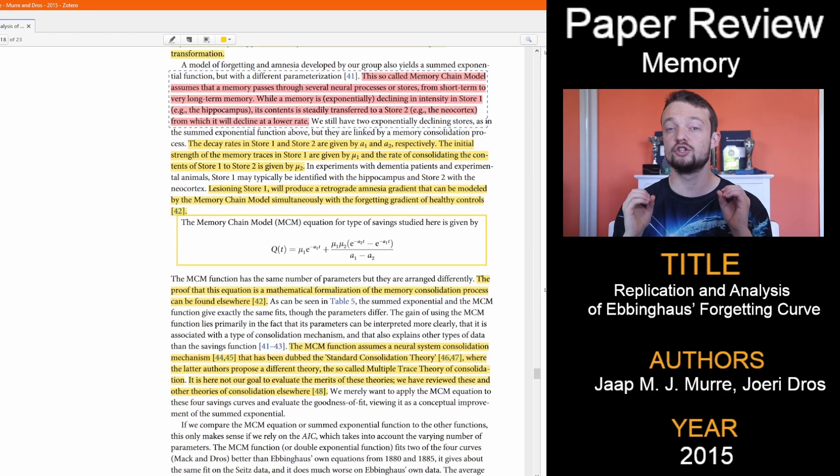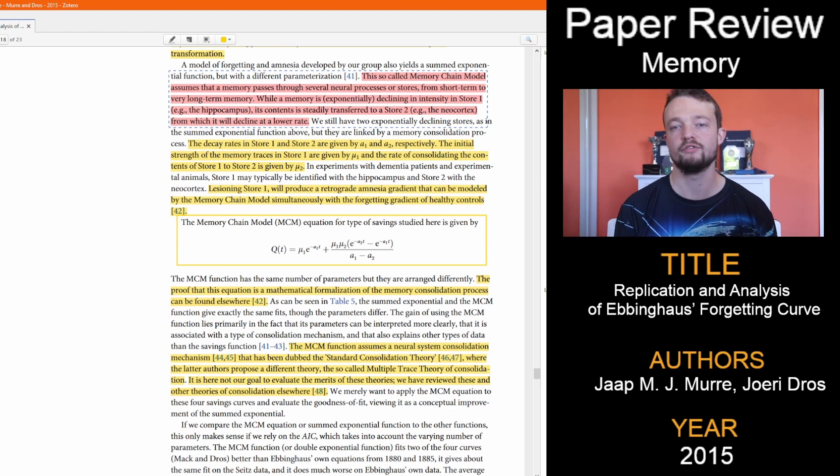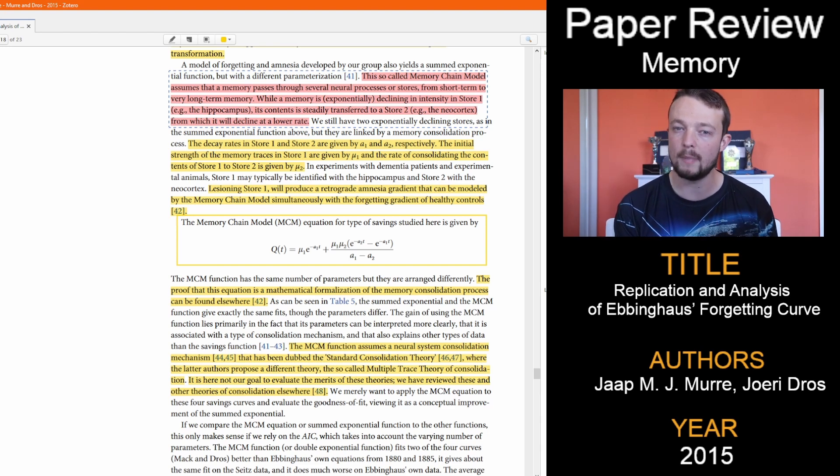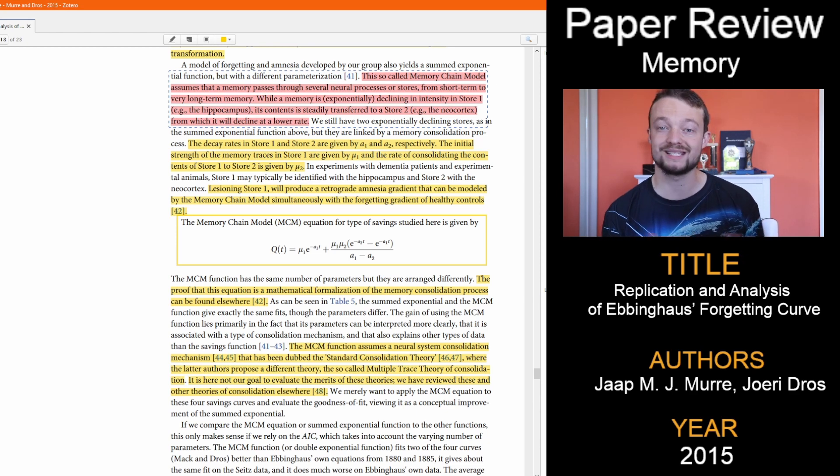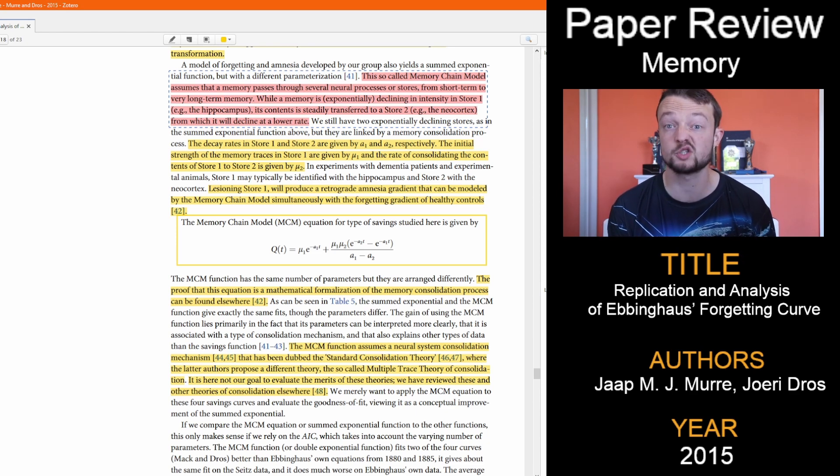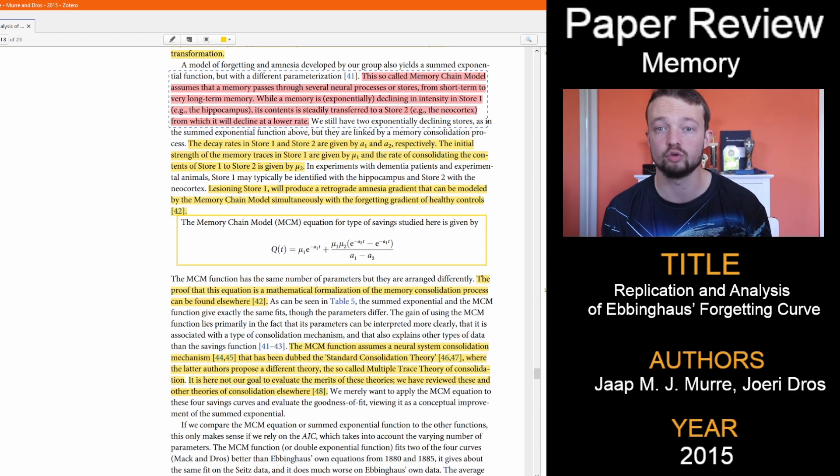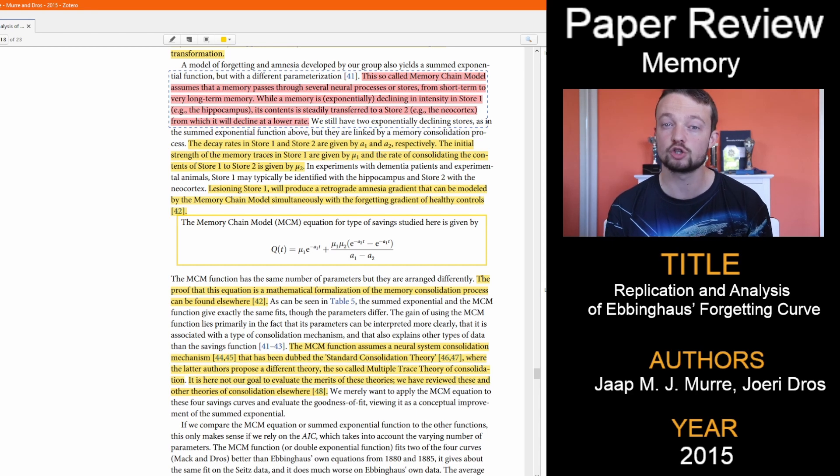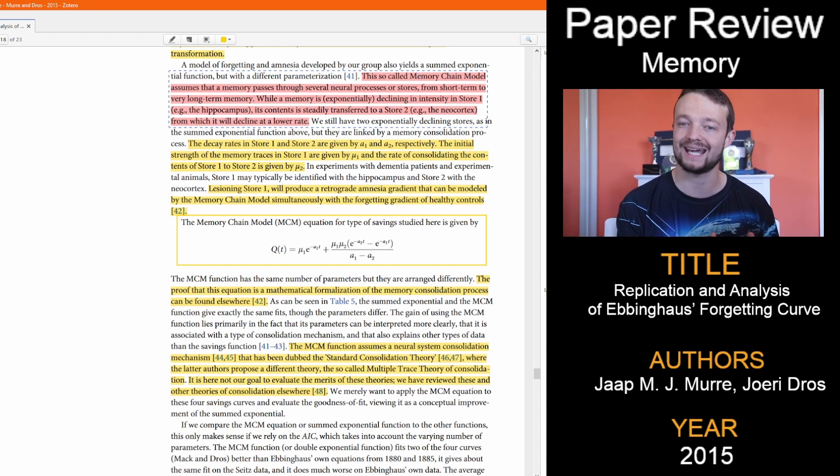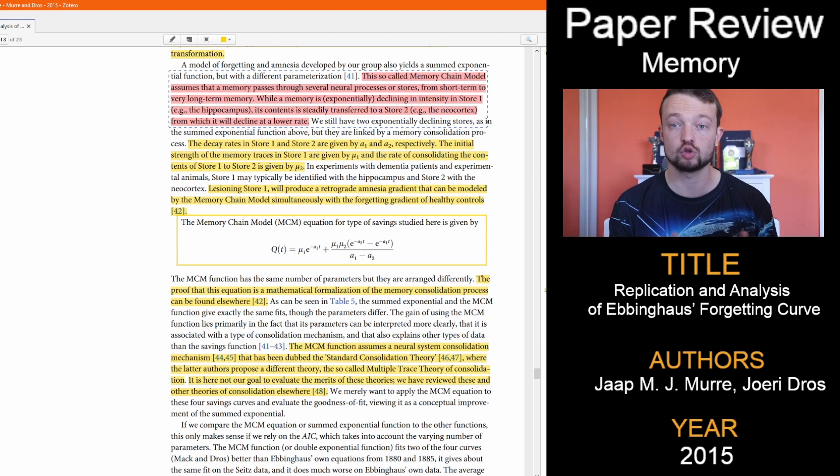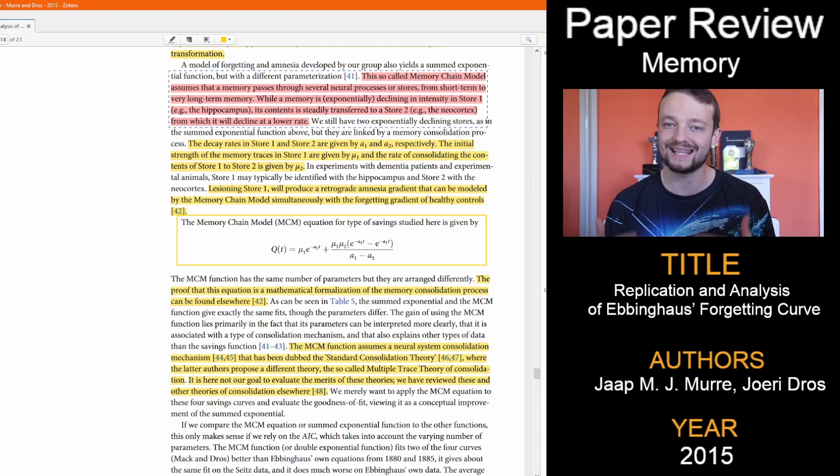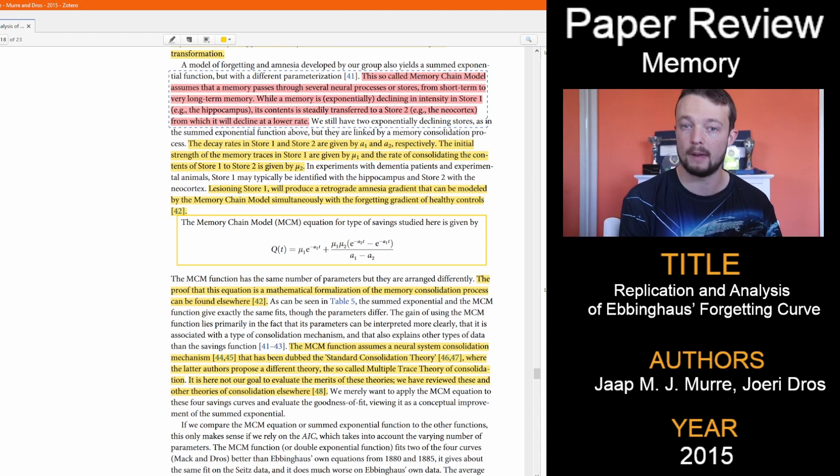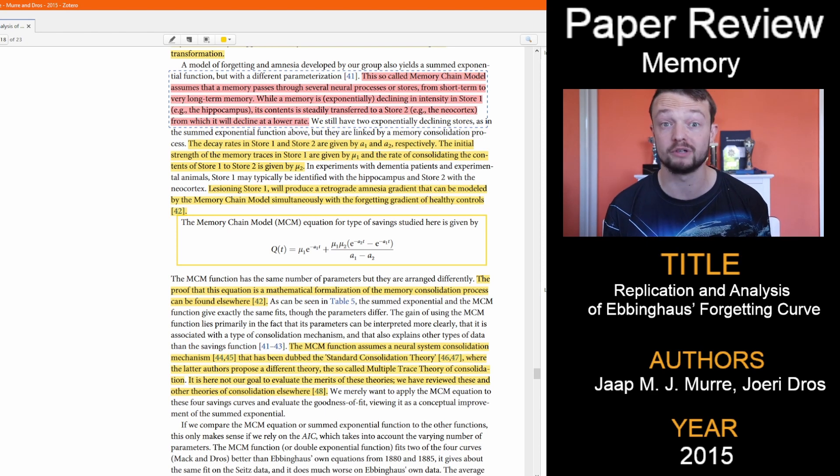Without diving too heavily into memory models and information processing, the so-called memory chain model assumes memories pass through several neural processes or stores, from short-term to long-term. The proposed idea is that store 1, or short-term memory, has a different decay rate than store 2, or long-term memory. This suggests getting things out of short-term memory quicker is beneficial for retention.